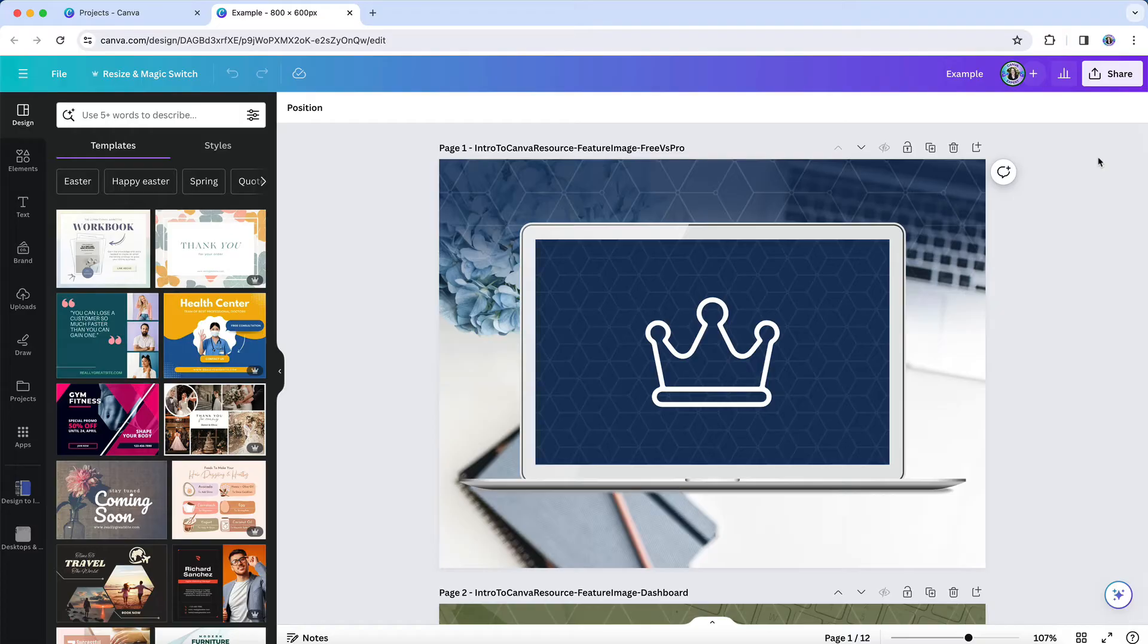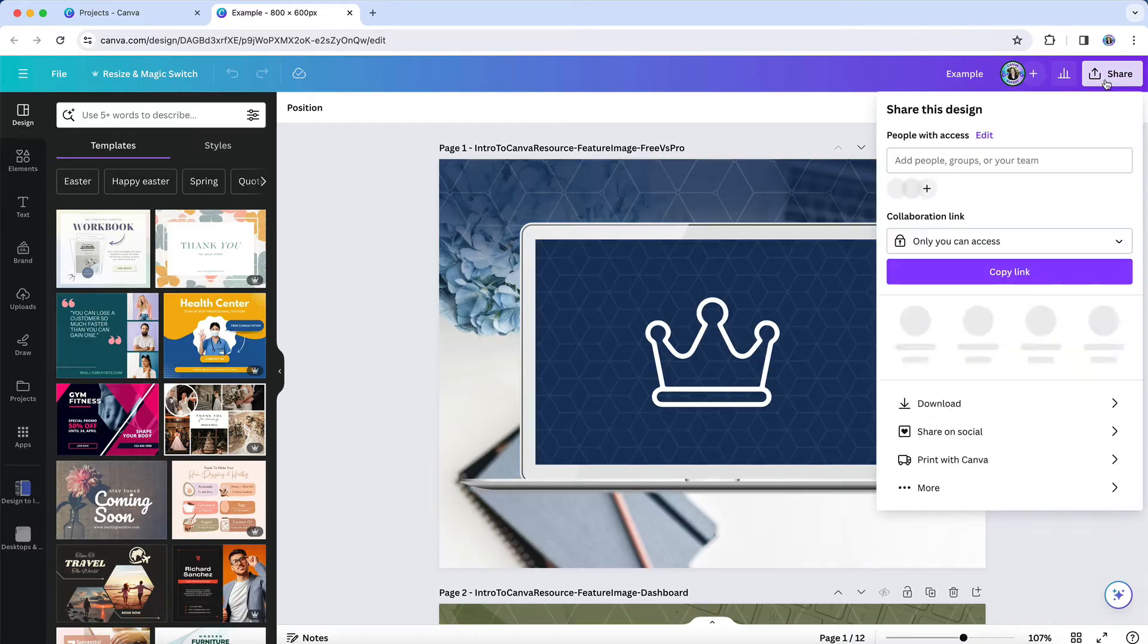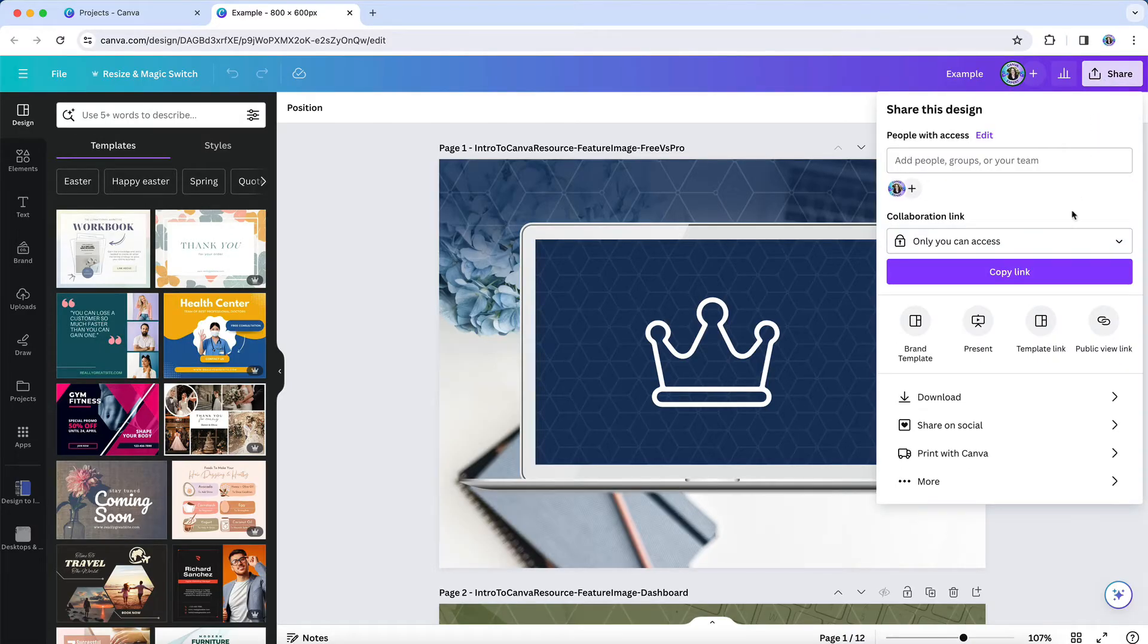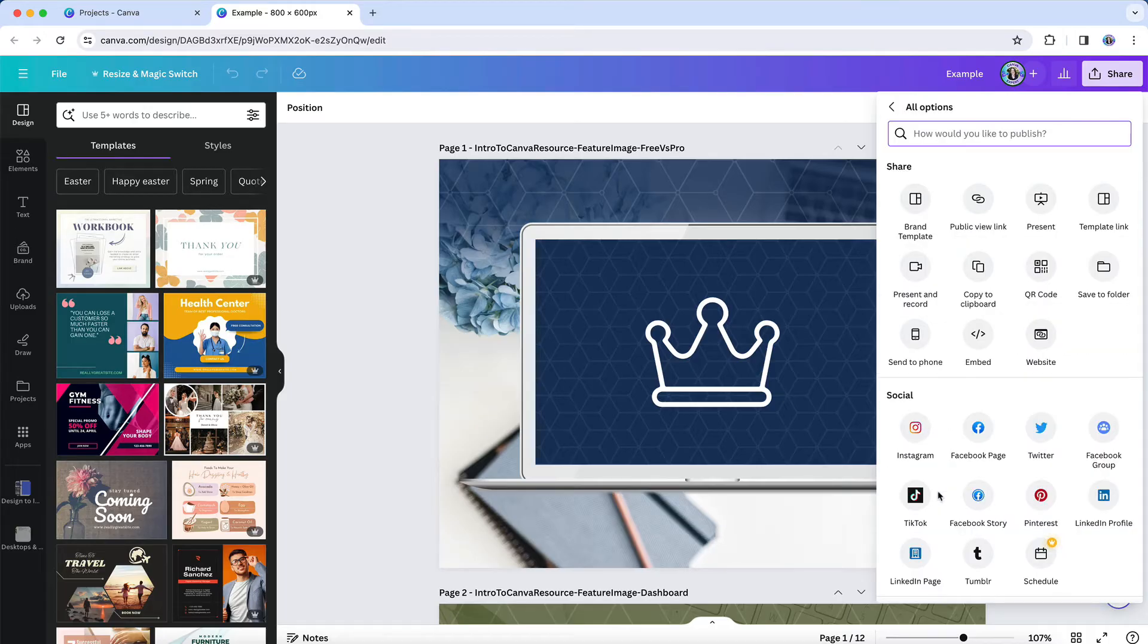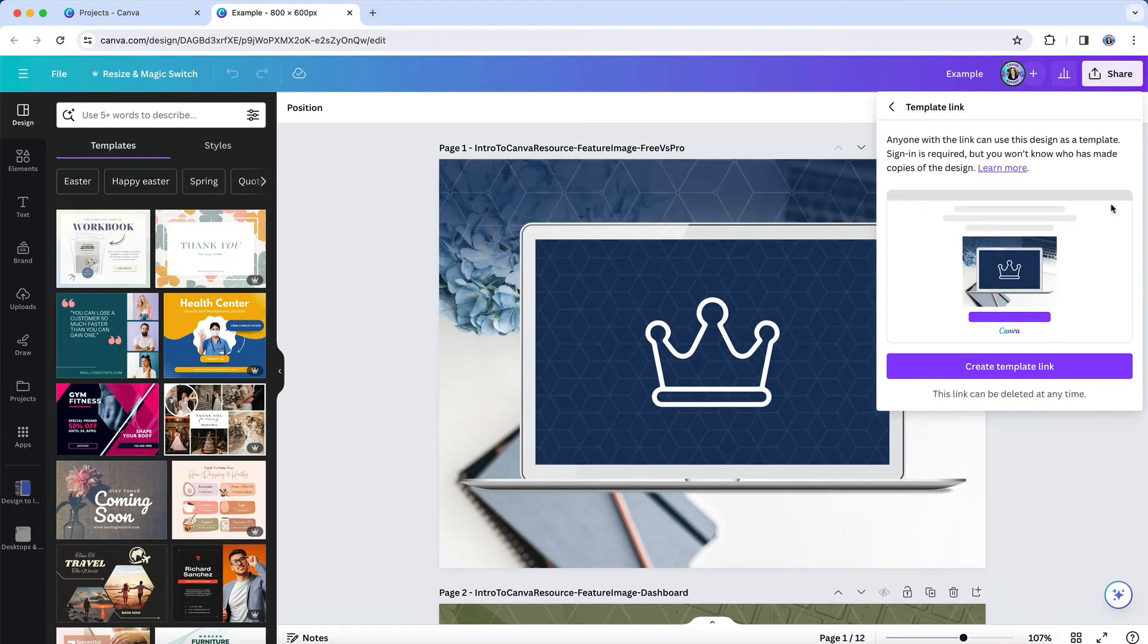To do that, you'll open the design you want to move, click on the share button, and then you're looking for an option called template link. You may see it listed in this area here, but if you don't, just click on more and then you'll find a template link option here.